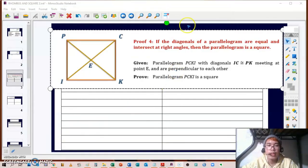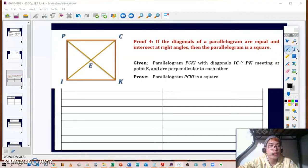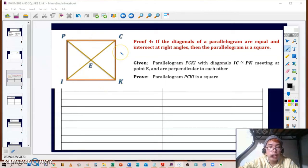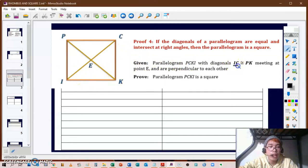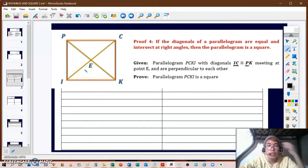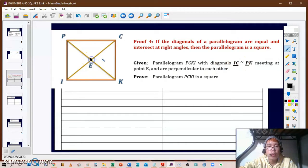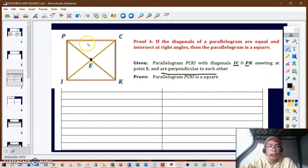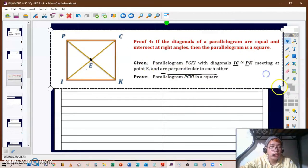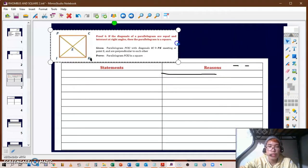For this fourth proof, we have: if the diagonals of a parallelogram are equal and intersect at right angles, then the parallelogram is a square. We're given parallelogram PCKI with diagonals IC and PK being congruent to each other. The congruent diagonals meet at point E and are perpendicular to each other. We have to prove that this parallelogram is a square.